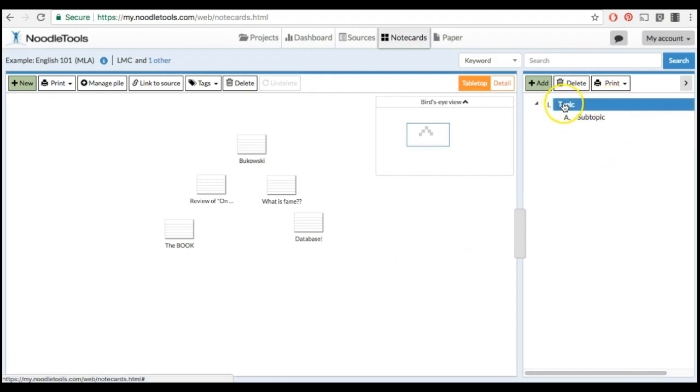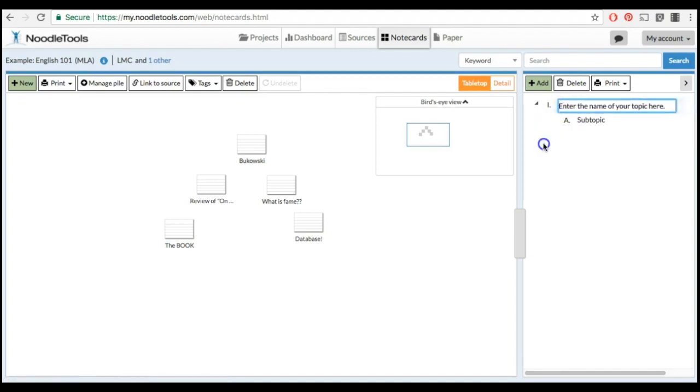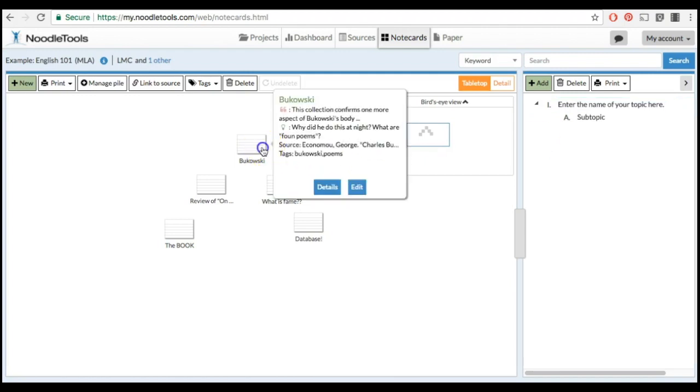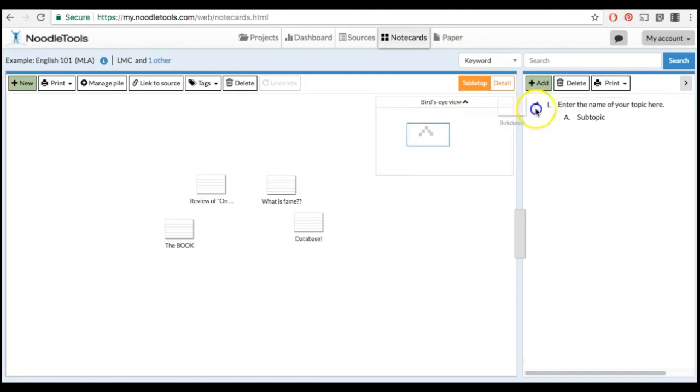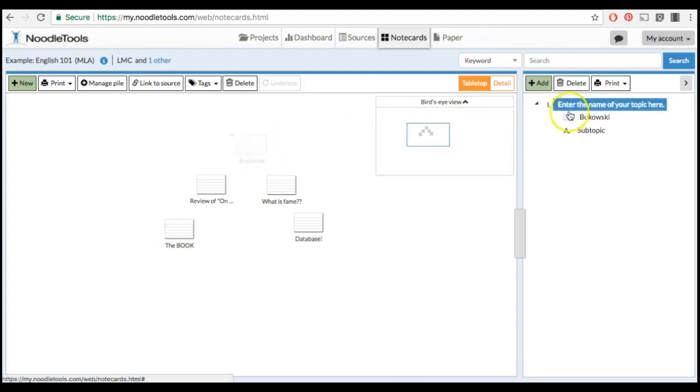To create your first outline topic, click on the word Topic. Enter the name of your topic here. Then simply drag the note cards related to that specific topic over to your outline.